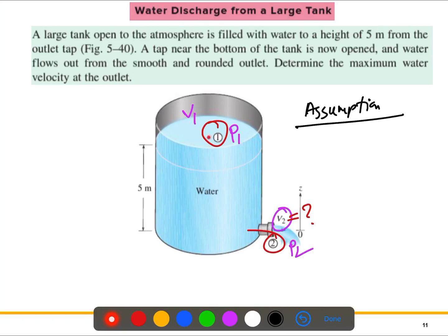Before solving, we write down some assumptions. We are going to use the Bernoulli equation. In this problem we have three types of energy: pressure, kinetic, and potential energy. The problem involves these three energies without any pumping, turbine, or frictional losses, which makes it suitable for the Bernoulli equation.